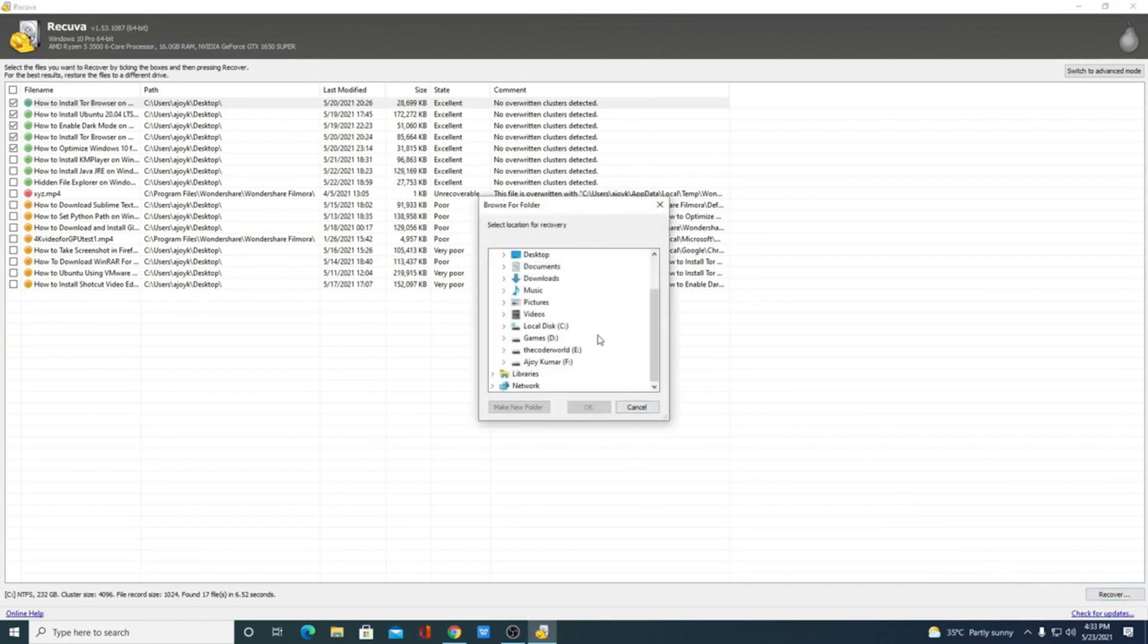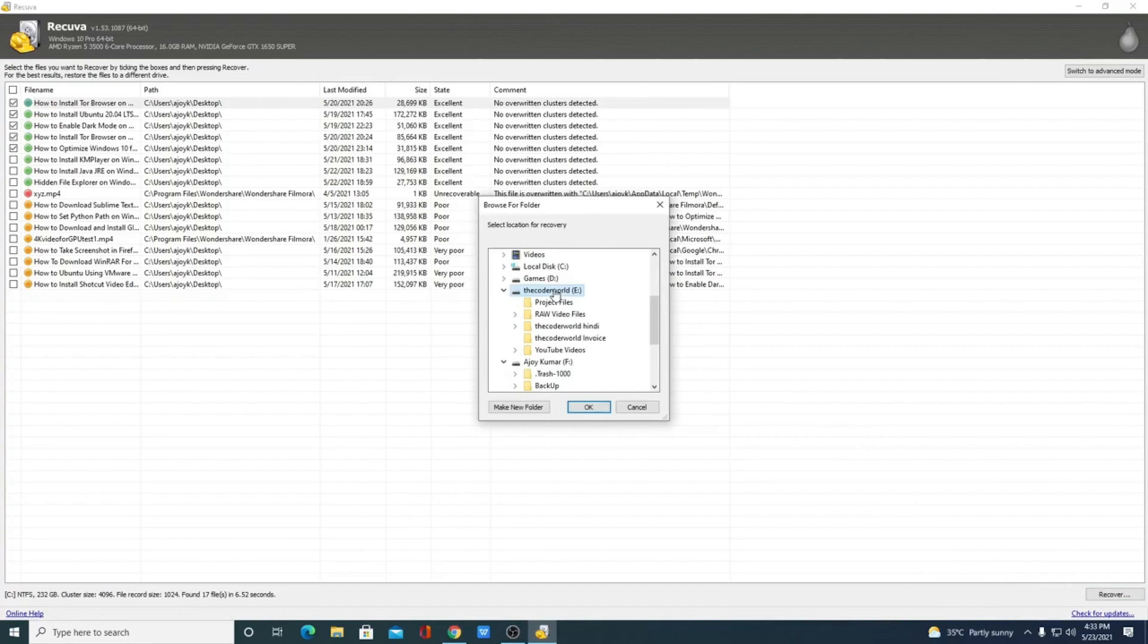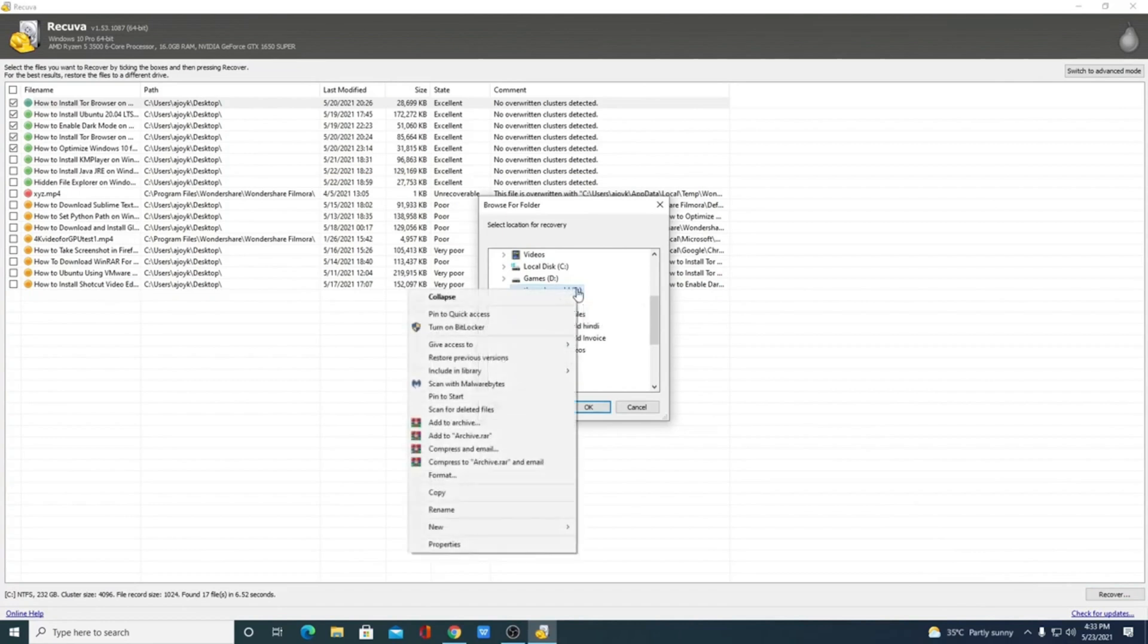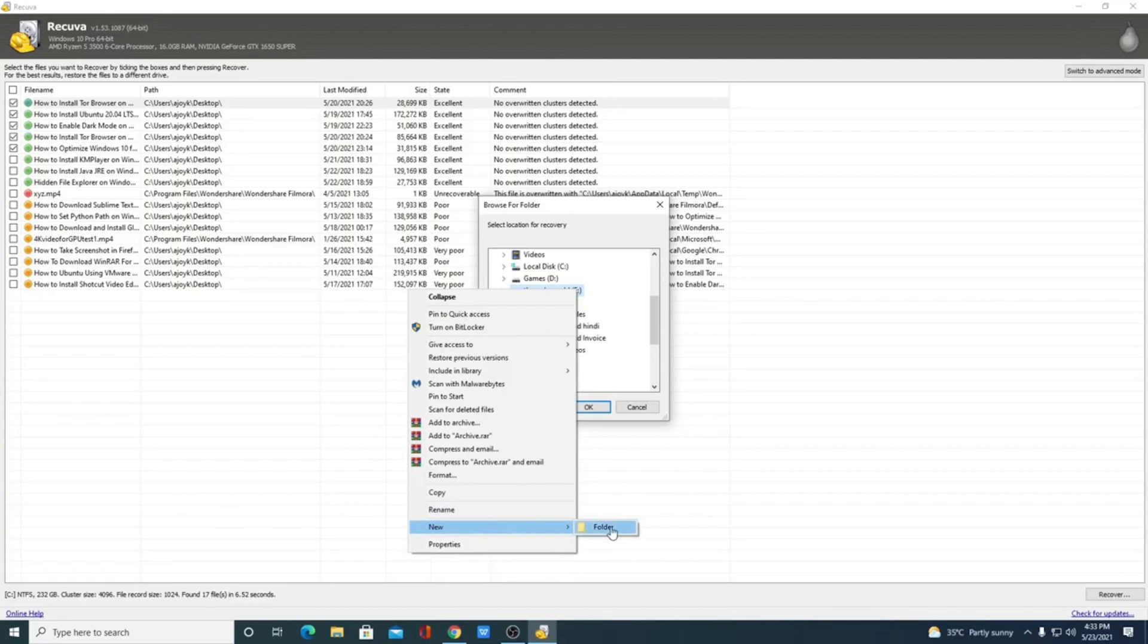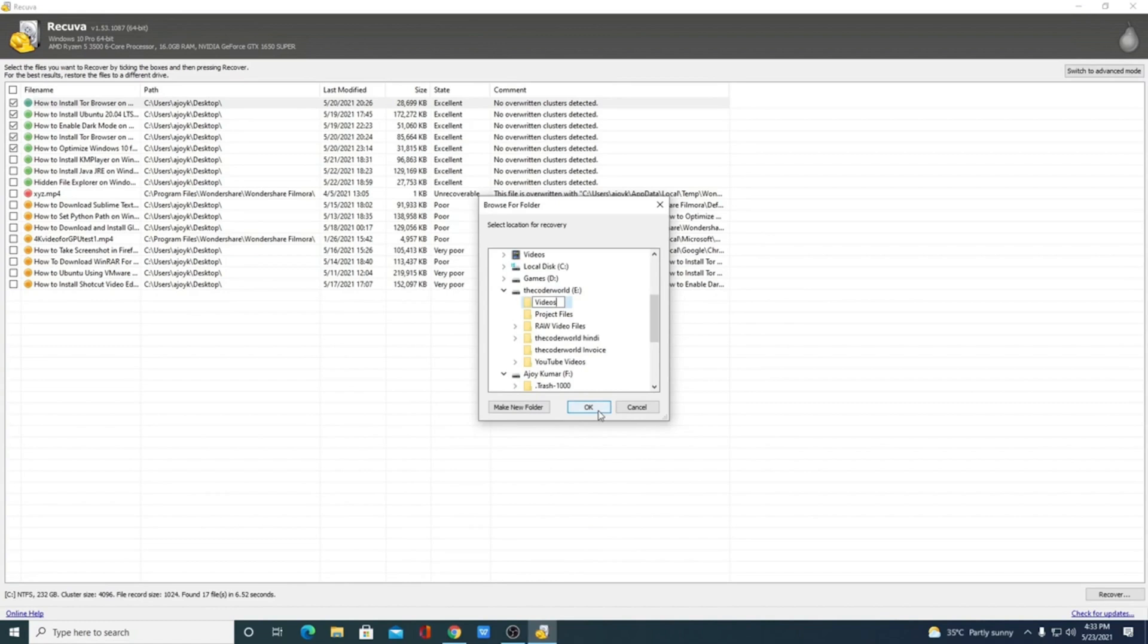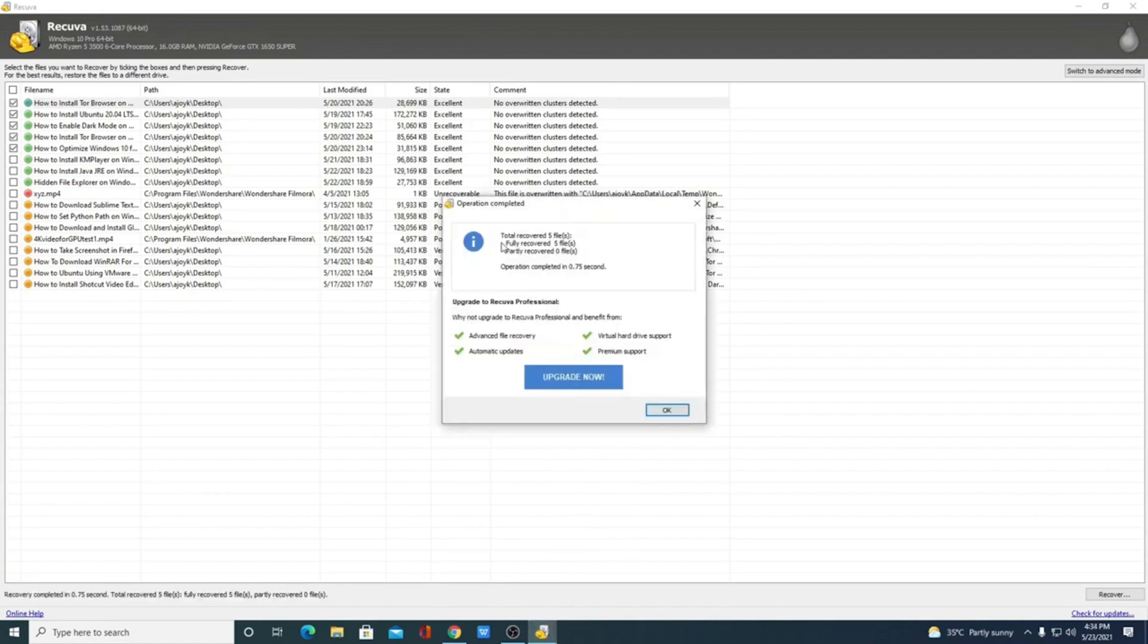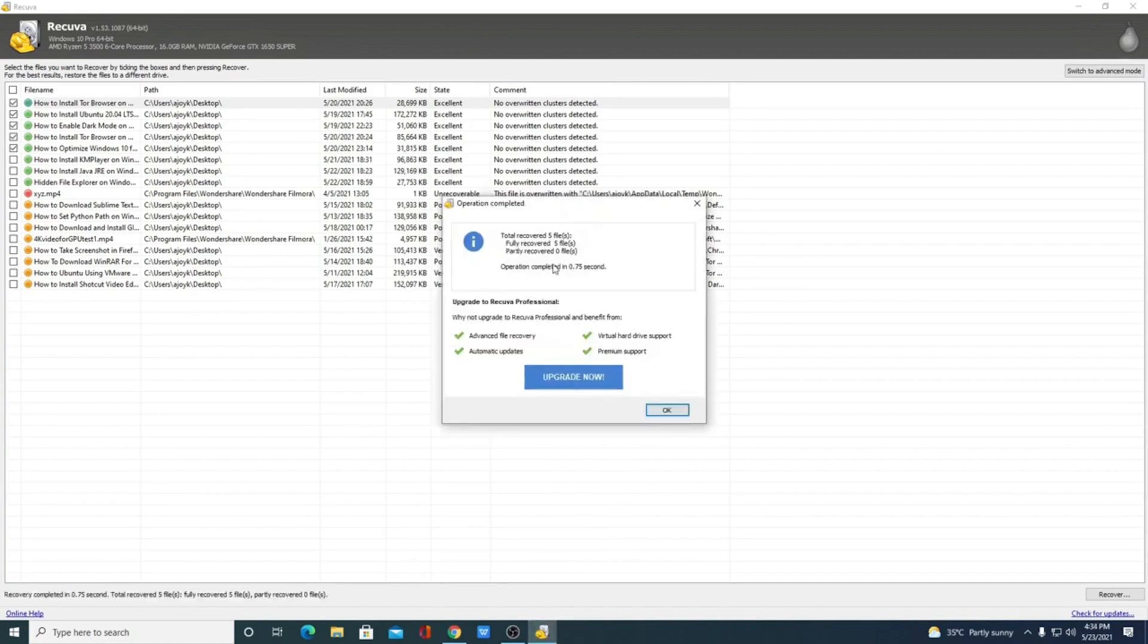This tool can also recover data from corrupted or formatted drives. The free solution has a deep scan feature to search for traces of deleted files. One cool feature of Recuva is its ability to safely delete files from your computer so that they cannot be recovered with other software tools.